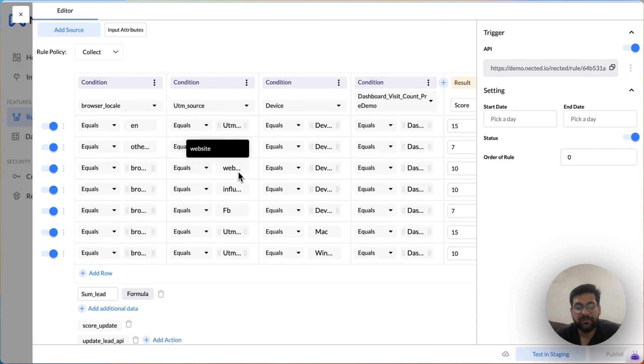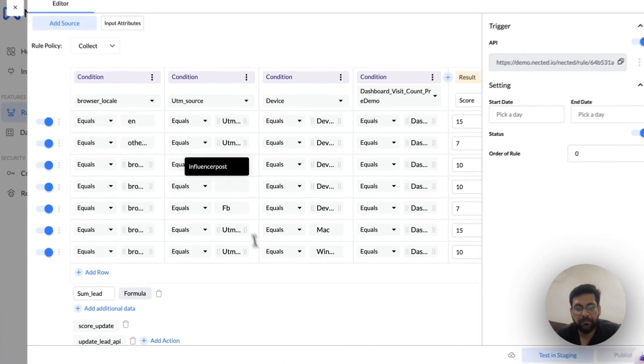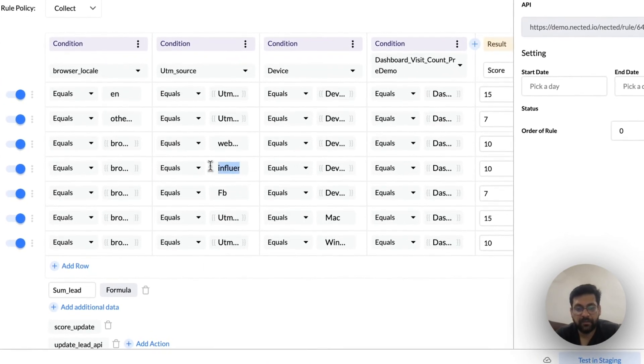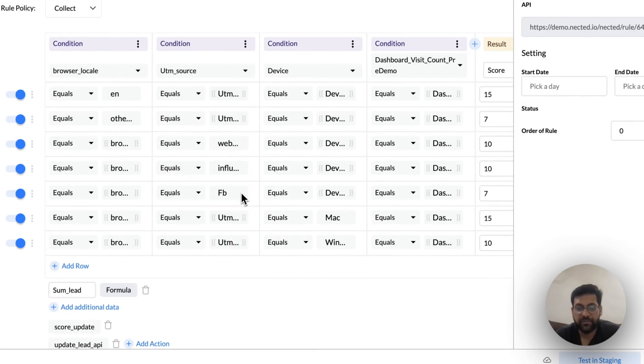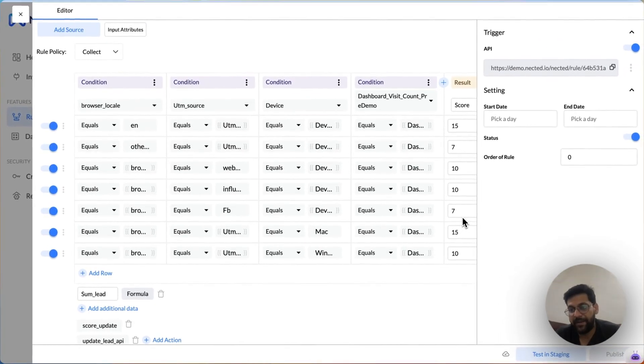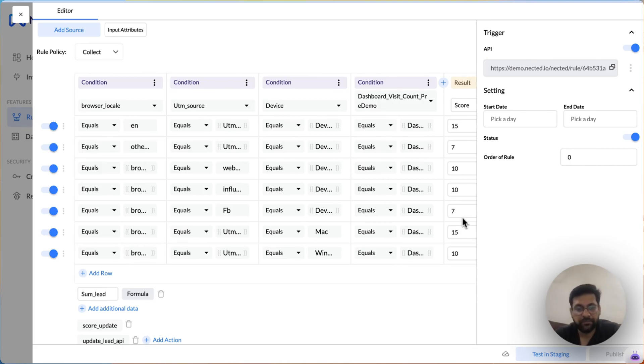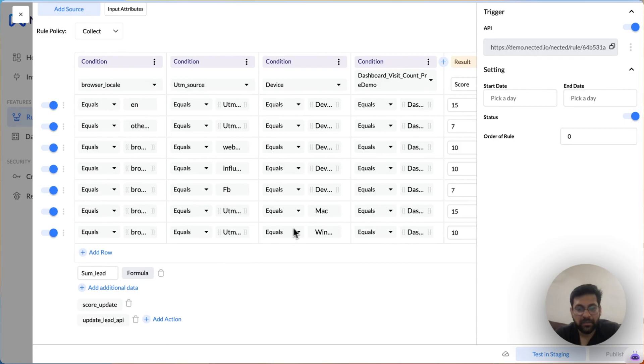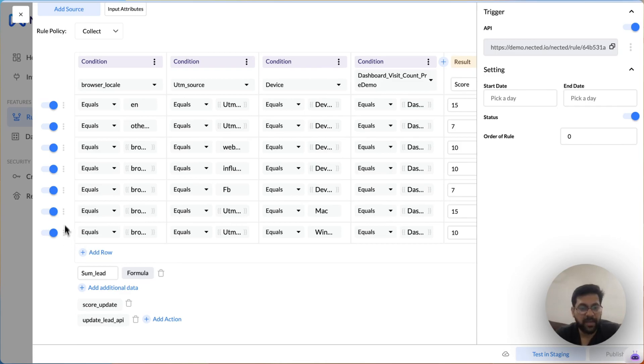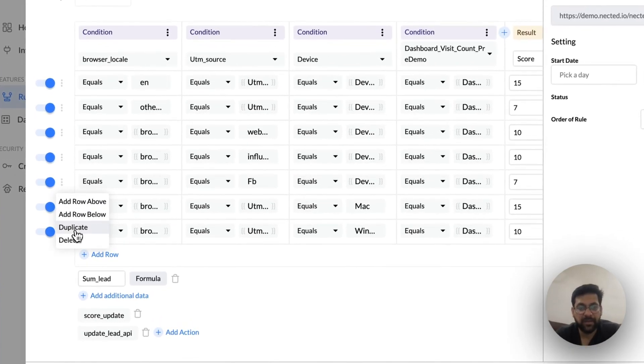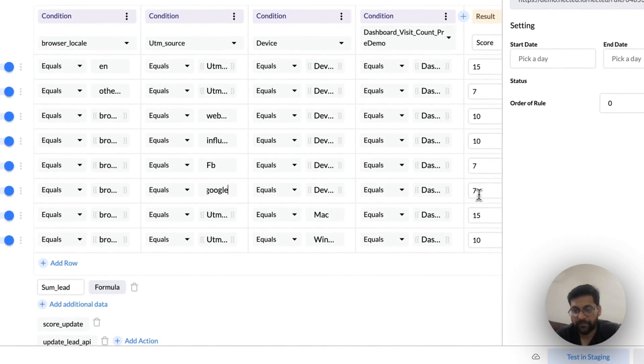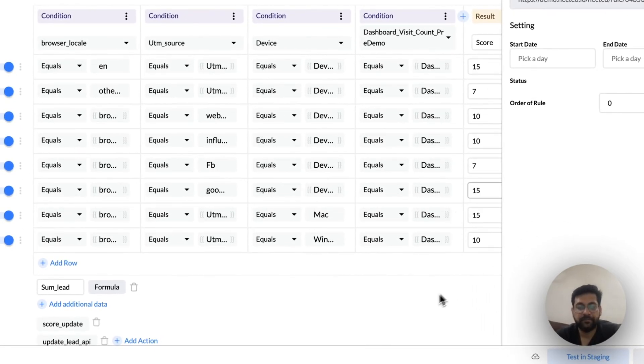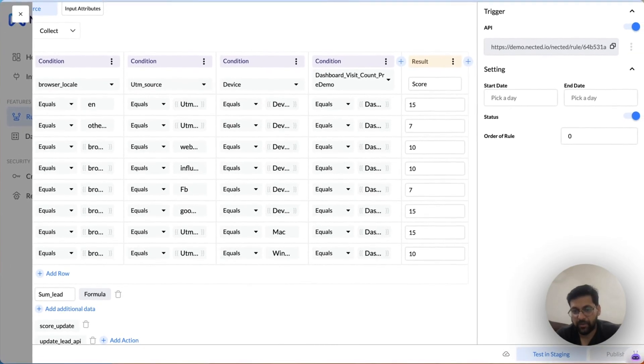Similarly, if a customer is coming from website or from my influencer post campaign, I want to rate them higher. But if they're coming from Facebook, I might rate them lower. This is to calculate a lead score based on which I can prioritize my customer's calling or my customer conversion, or anything that I want to do via the score. In this example, suppose if a customer is on Mac, I want to rate them higher, and if a customer is on Windows, I want to rate them lower. We can also do it based on other campaigns. So say if I also have a Google AdWords campaign—if a person is coming from Google AdWords, I will want to rate them higher. So it's that simple. You can just add as many combos as you want.